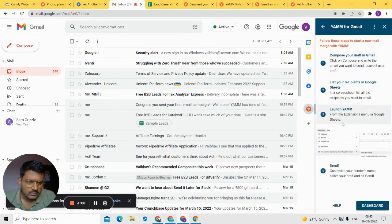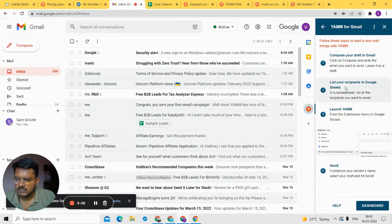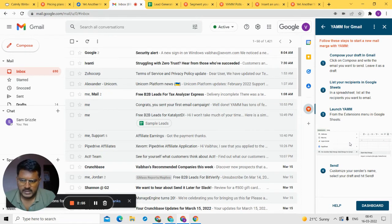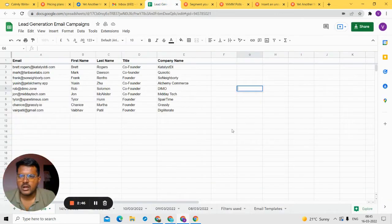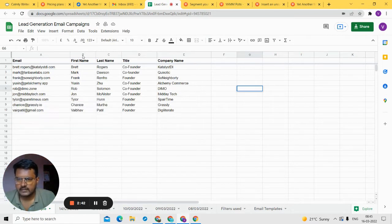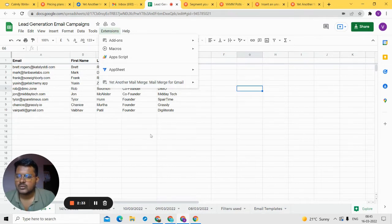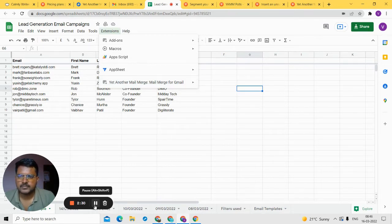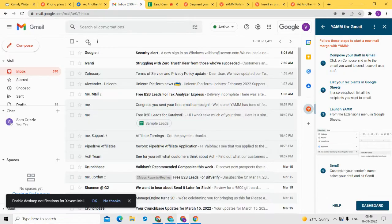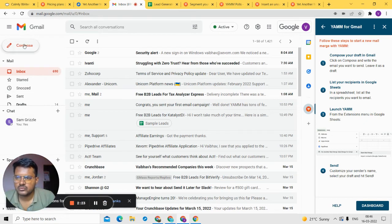Once you click on the YAMM logo it will launch and show you detailed steps for sending your first emails. The first step is to compose your email. There are two places to track YAMM: your Gmail and your Google Sheet. In the Google Sheet, you need a list of emails you want to send to. From the extension you'll be sending your mass emails.